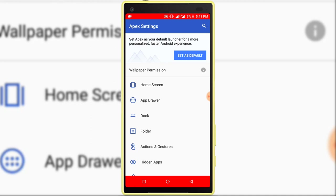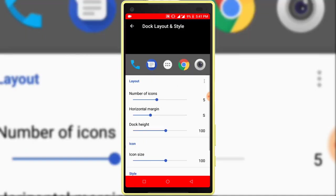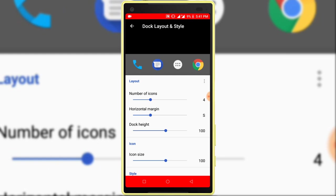Click on the dock option. Here you can customize dock style.